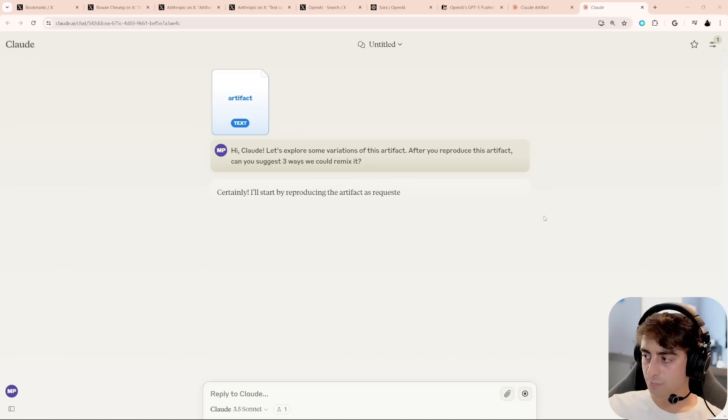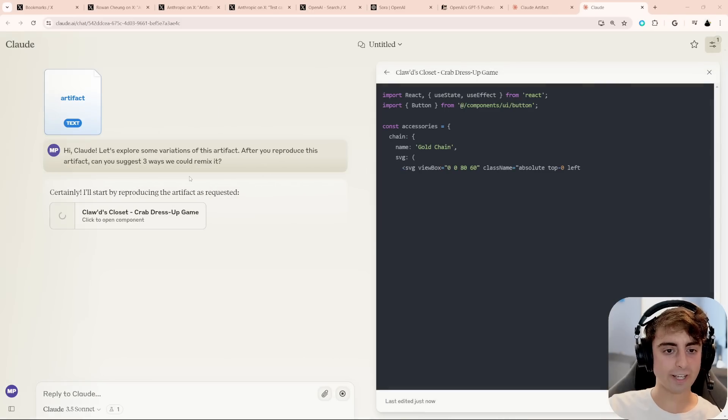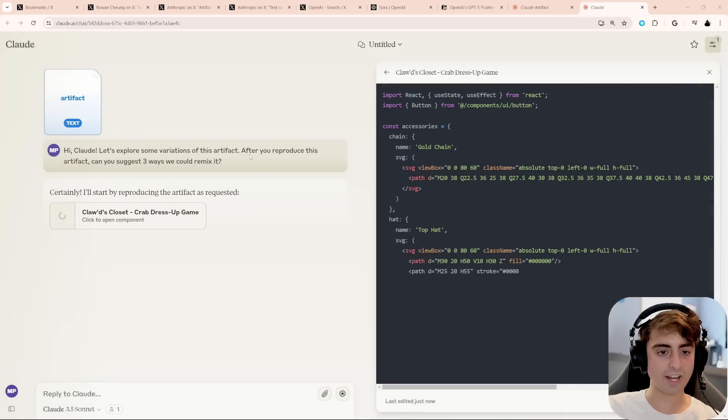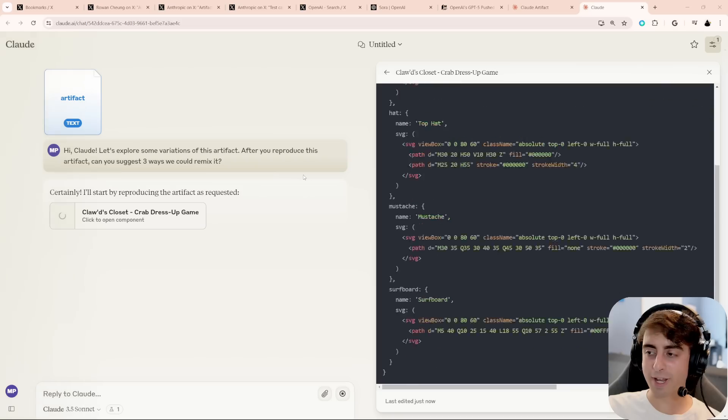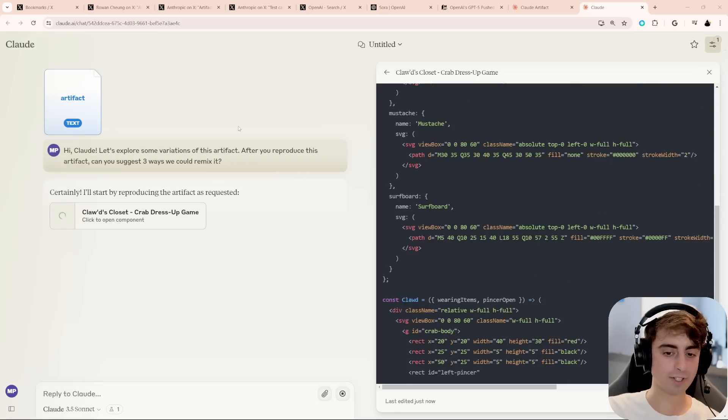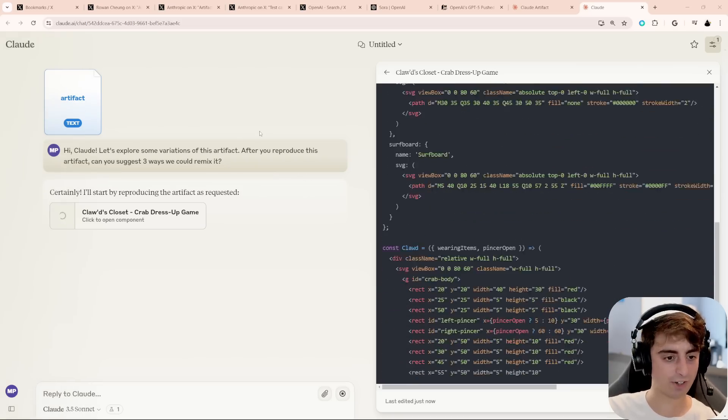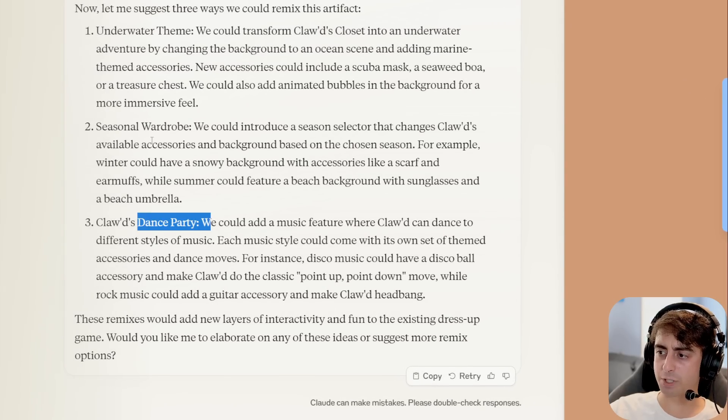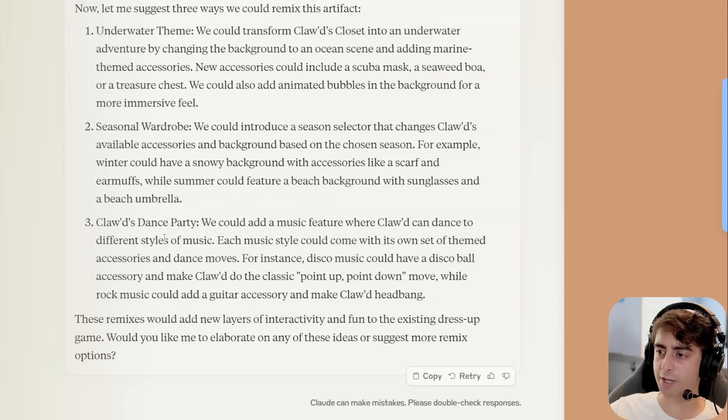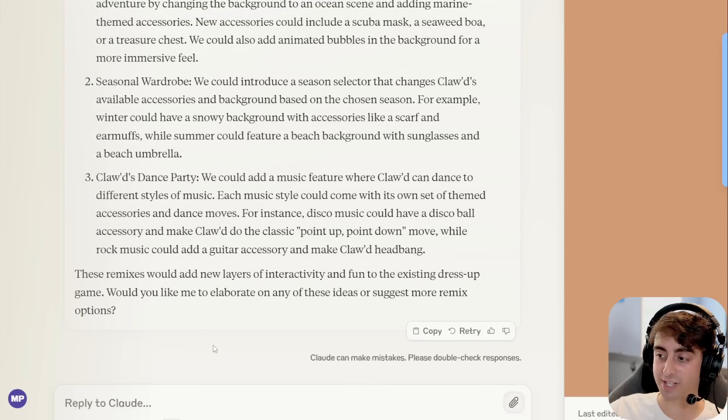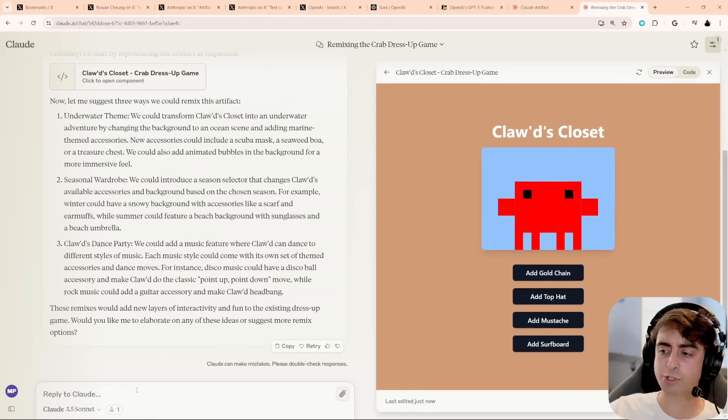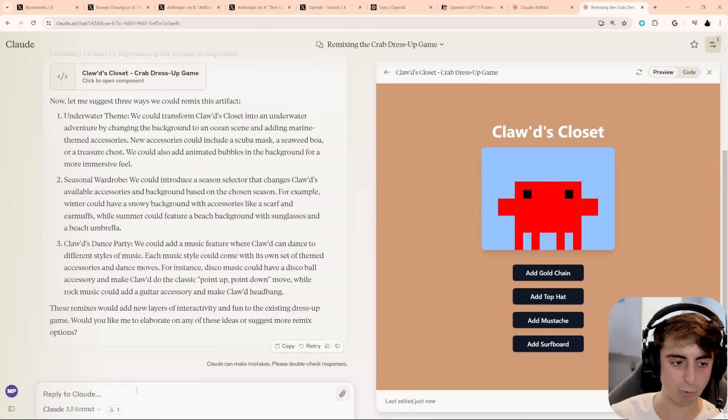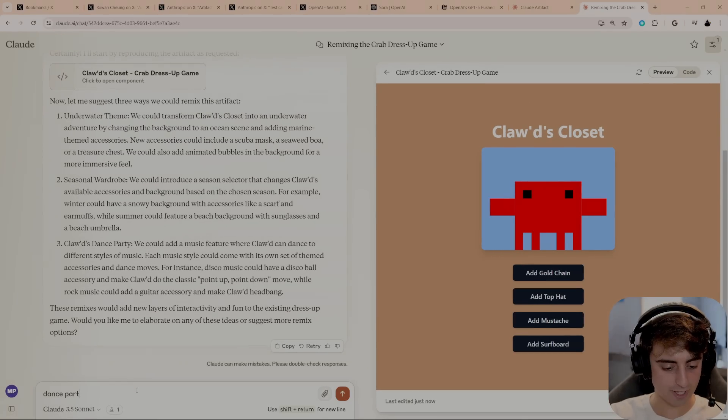But we could also modify and remix this artifact. And that is going to show up right down here under Remix Artifact. So if we click this, it makes a brand new Claude chat, and I say, I want you to create some variations of this artifact. Three ways to remix it. Okay, so it gives it like this a little pre-prompt. Pretty interesting. And right here, you can see they give us a couple of different examples. We could do the dance party, wardrobe, or underwater theme. I like the dance party, honestly. That's a pretty interesting one. Of course, you could just suggest your own as well. But I think the dance party is funny, so let's do that.